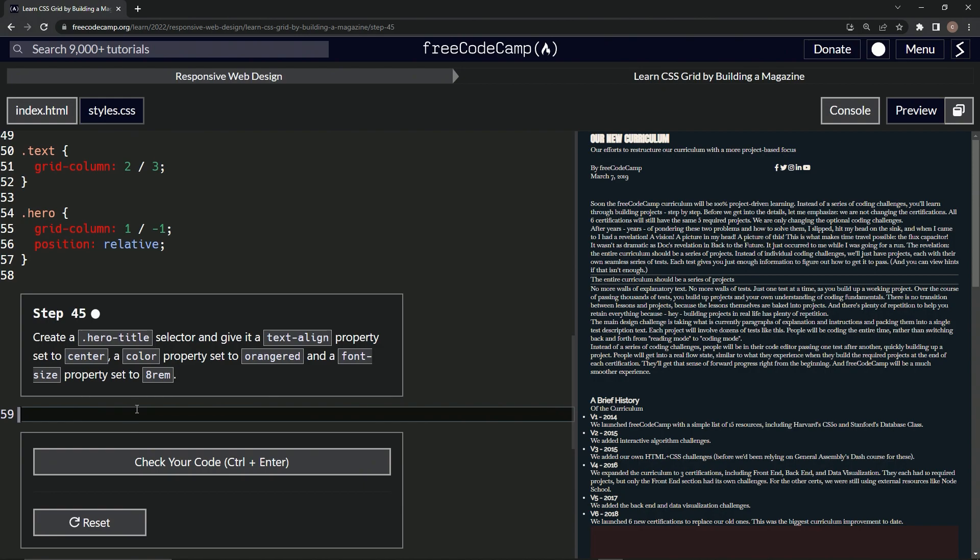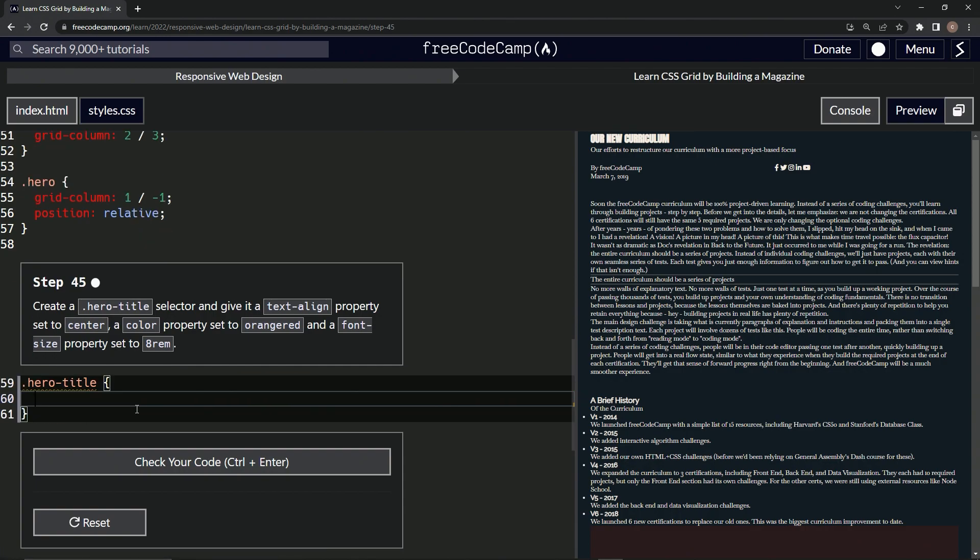So hero title selector, let's start with that dot hero-title. We'll have the curly braces like that. We'll do a text-align. There we go property. And that's going to be set to center.